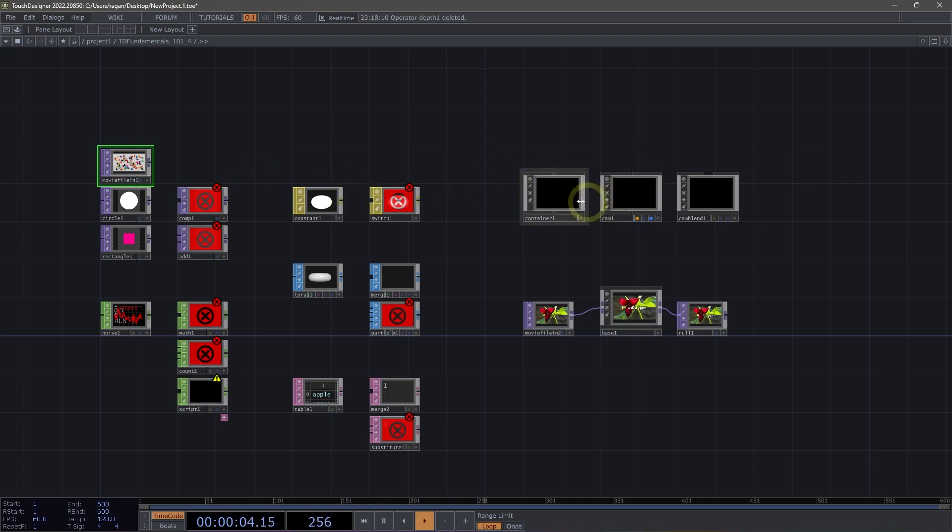Components also have input and output connectors located on the top and bottom, and they also have a multi-connector.